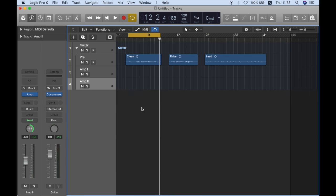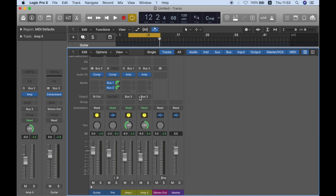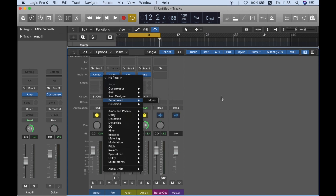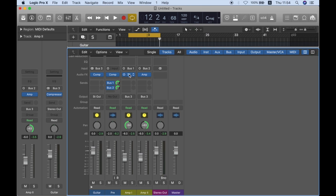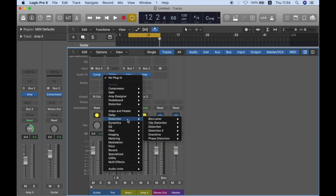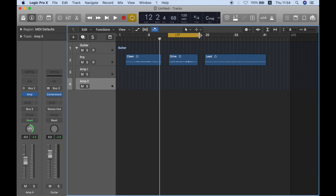Now let's talk about drive. So most Logic users will go directly to the pedal board, which is great because some of the pedals there are pretty awesome and they have this kind of cool mojo, but honestly, my go-to is actually the clip distortion over here. Let's just move to next recording.